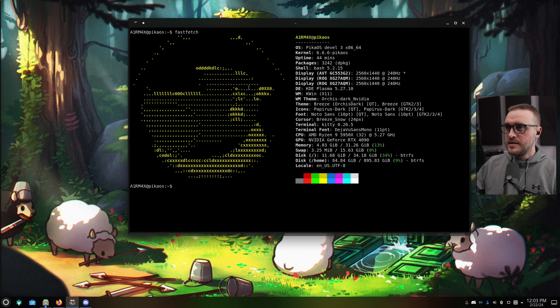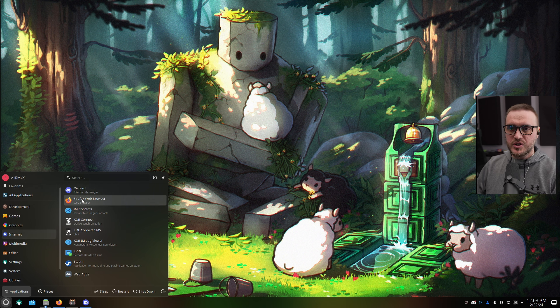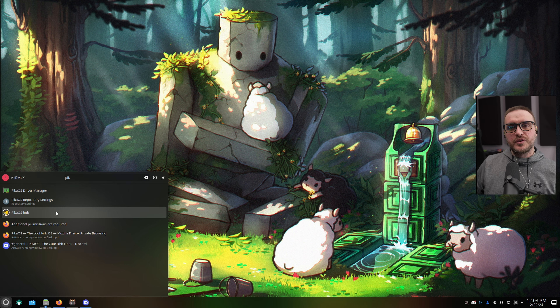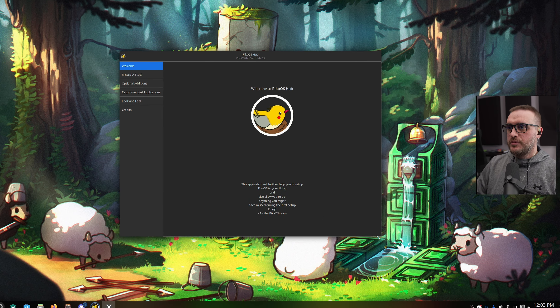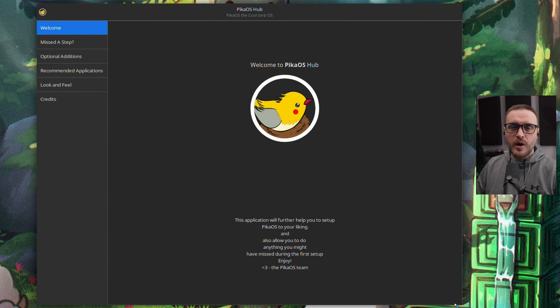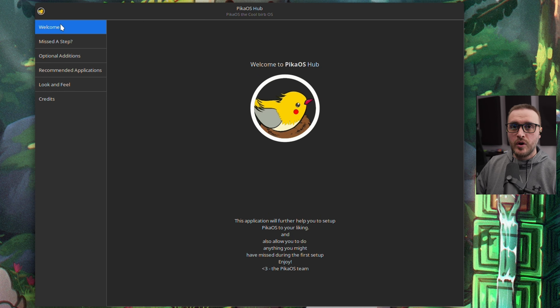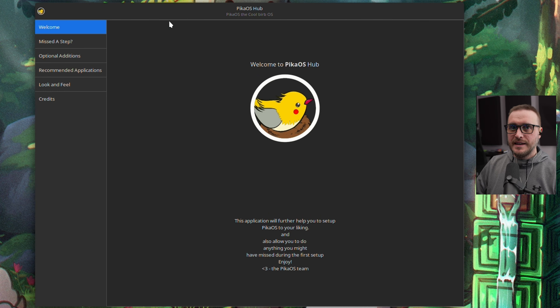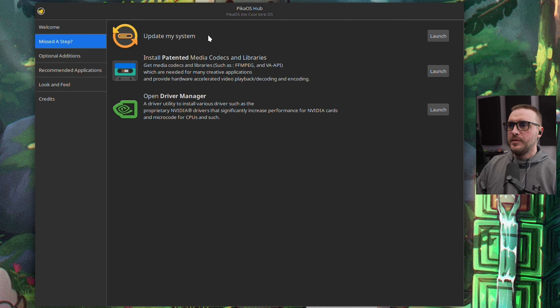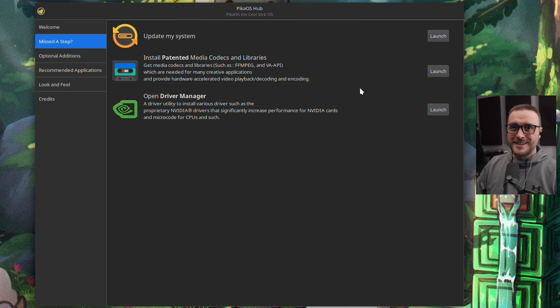This is Pika OS running on my PC. I'm going to show you what in my opinion makes this distro totally different from all other Ubuntu and Debian-based distros I've tried. They have what they call the Pika OS Hub. This little hub launches right after you install the distribution. It has a welcome message — it looks a lot like Nobara because the same dev helped build this app. Going down, you have a menu with accessibility to a lot of applications, including updating the system and installing patented media codecs and libraries with just one click.